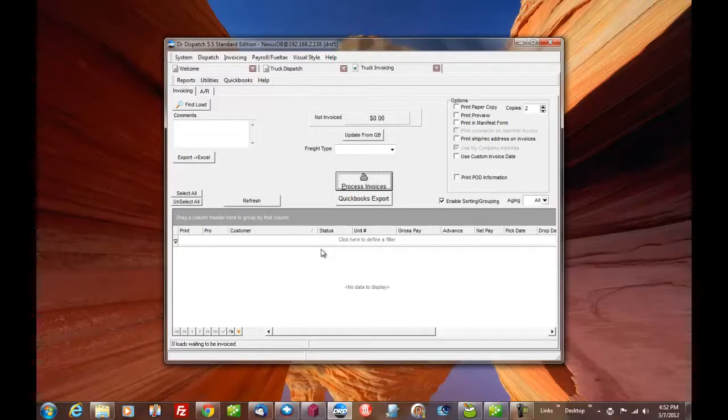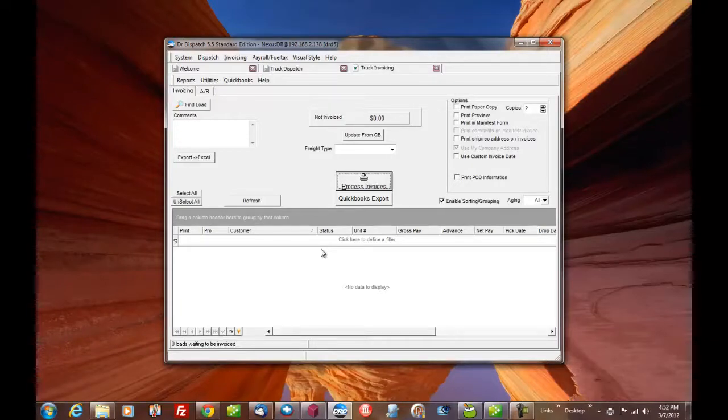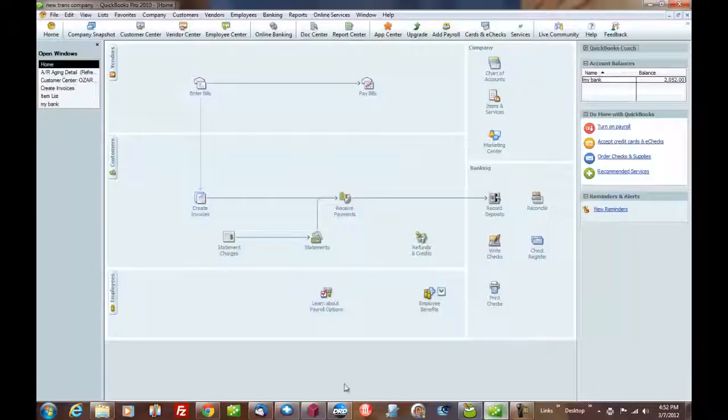And we've got document scanning. We've got driver payroll. We've got IFTA. Everything's in here the same as the $10,000 and $20,000 program. No monthly fees. Can't be beat. Let's look and see what it did real quick.